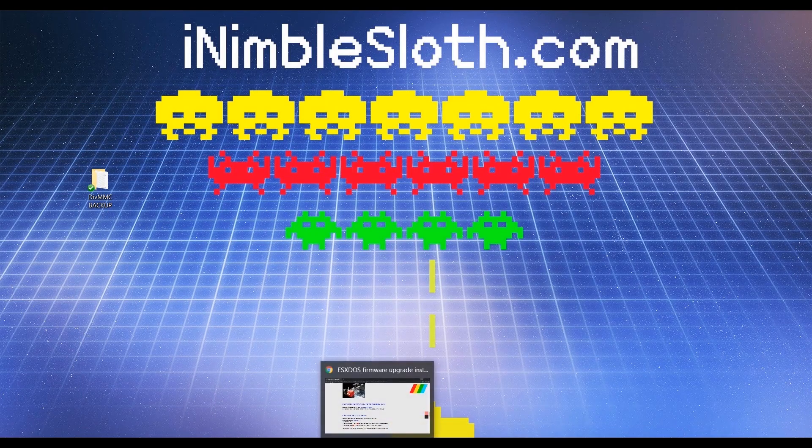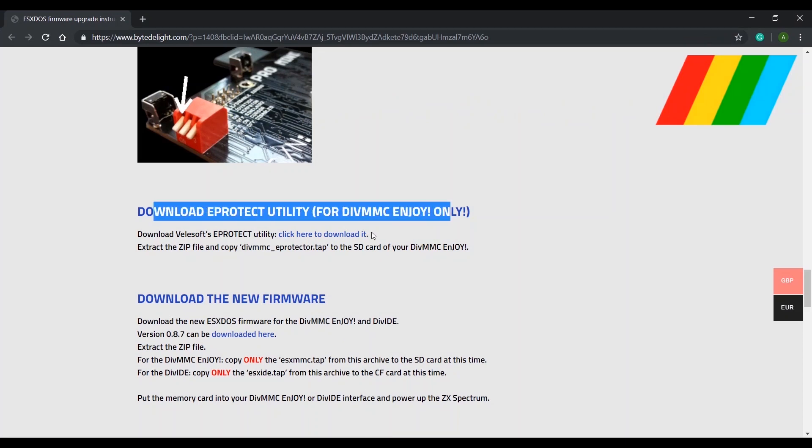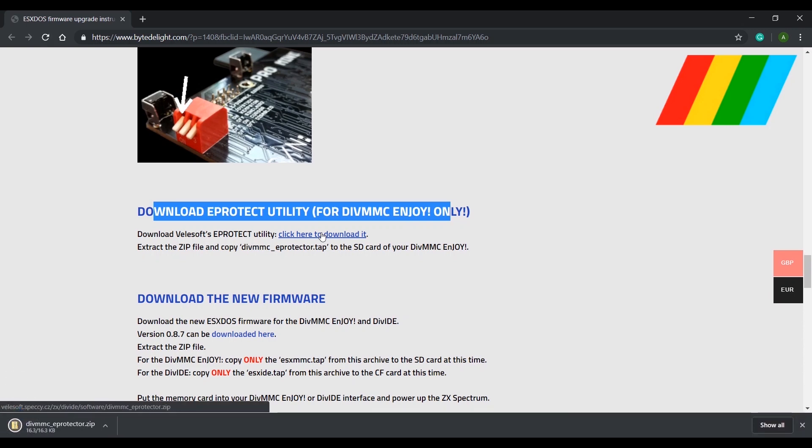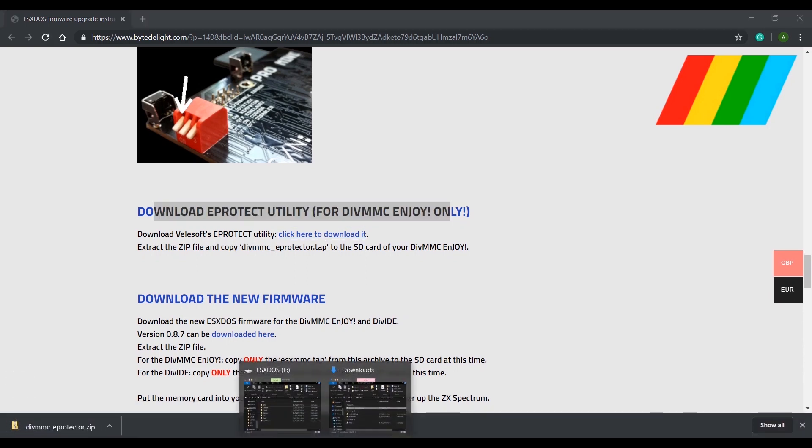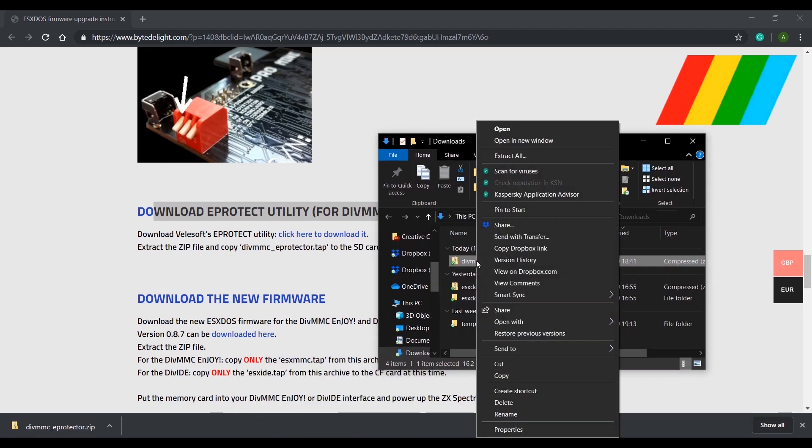So to do this, head on over to Bytedelight.com and download the eProtect utility. The full link is in the description down below. We will use this to turn off the write protect for the EEPROM and then re-enable it again after the upgrade is complete.